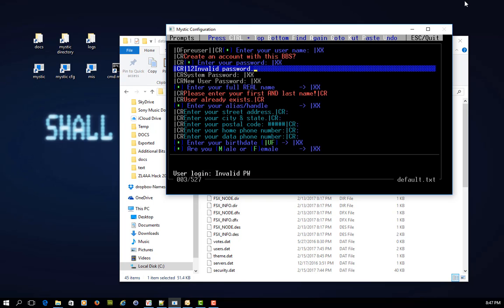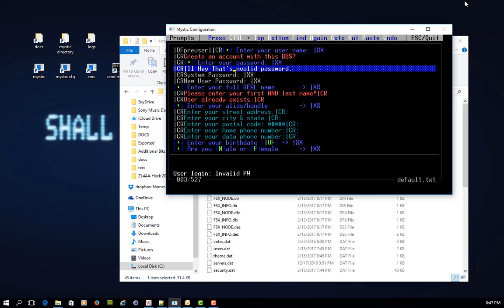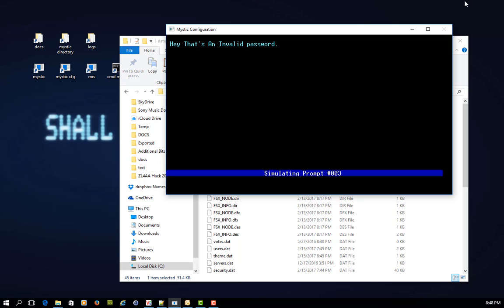If you wanted to edit this prompt at this stage, you could. You can just use the cursor keys to change the text or change the color. So let's make the color code 11, and add the words, hey, that's an invalid password. And now it looks like this.